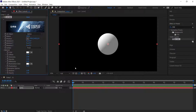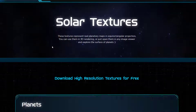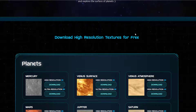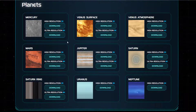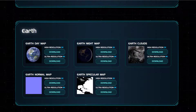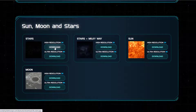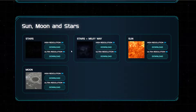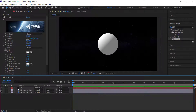We need to go to a website called Solar Textures. This website will allow you to download high quality textures for free. The textures I'm using today are the Venus surface. I've also gotten some star textures as well, so all we need to do is import them into After Effects.